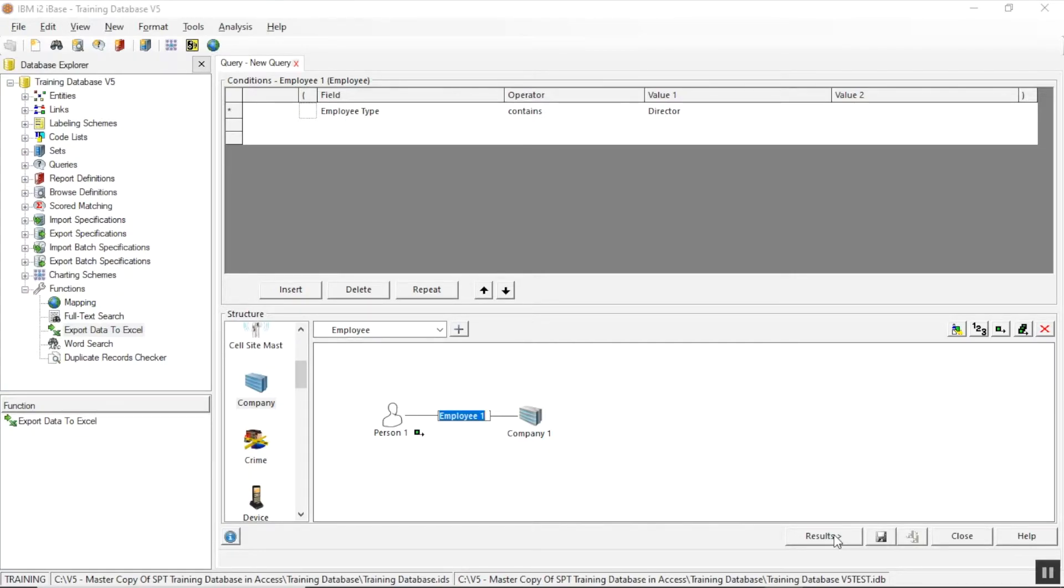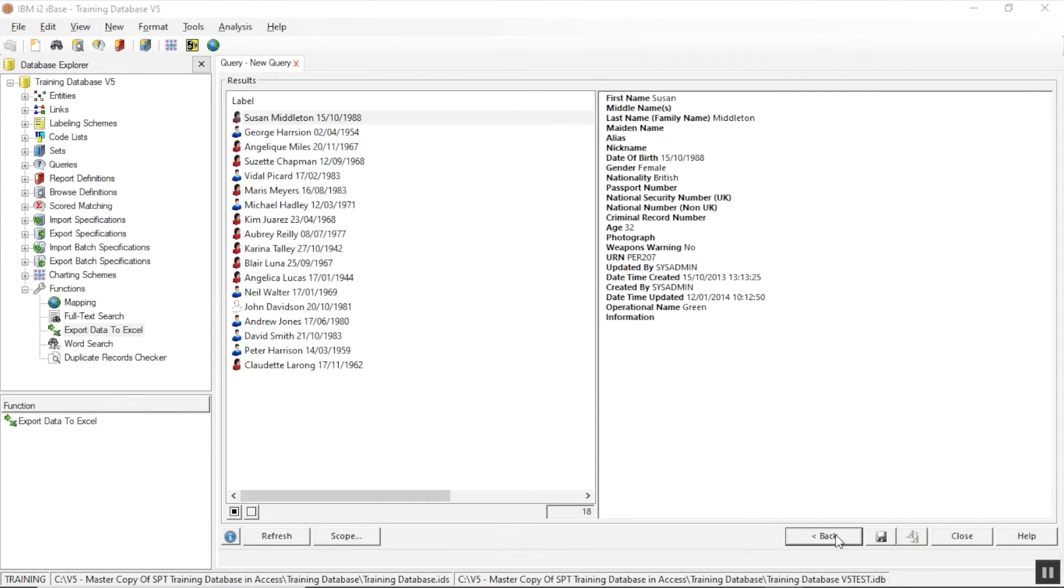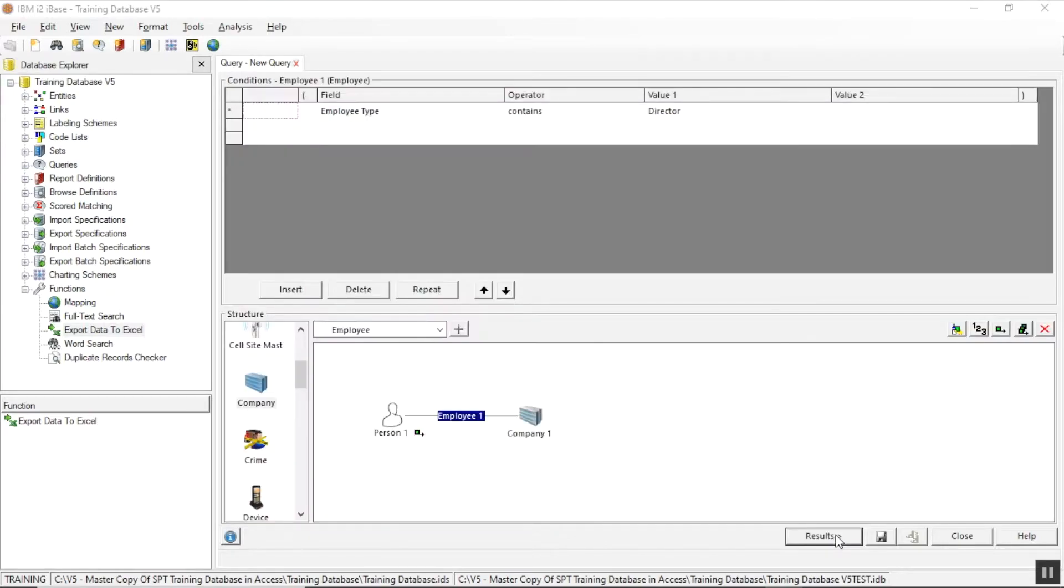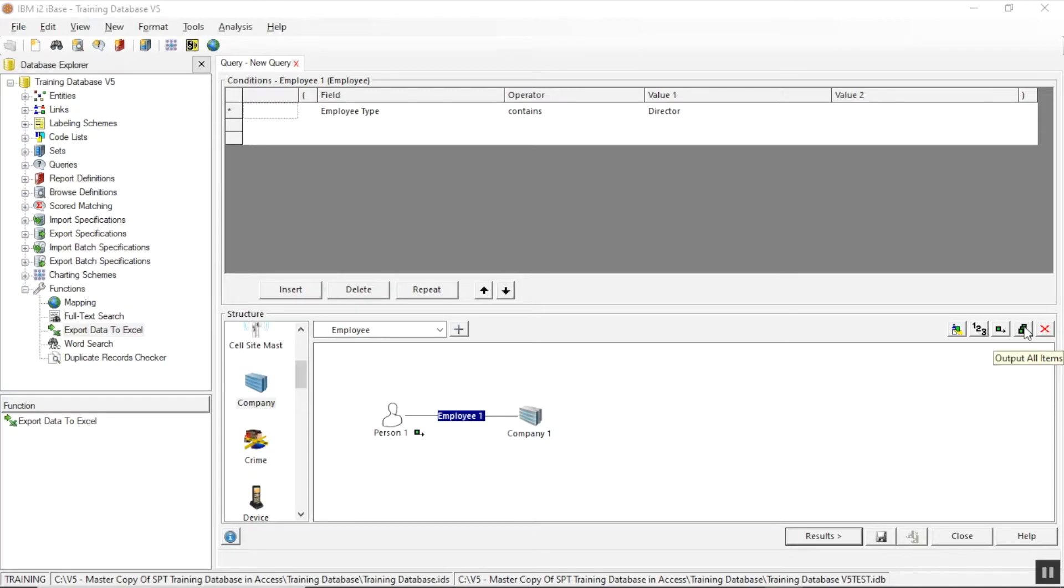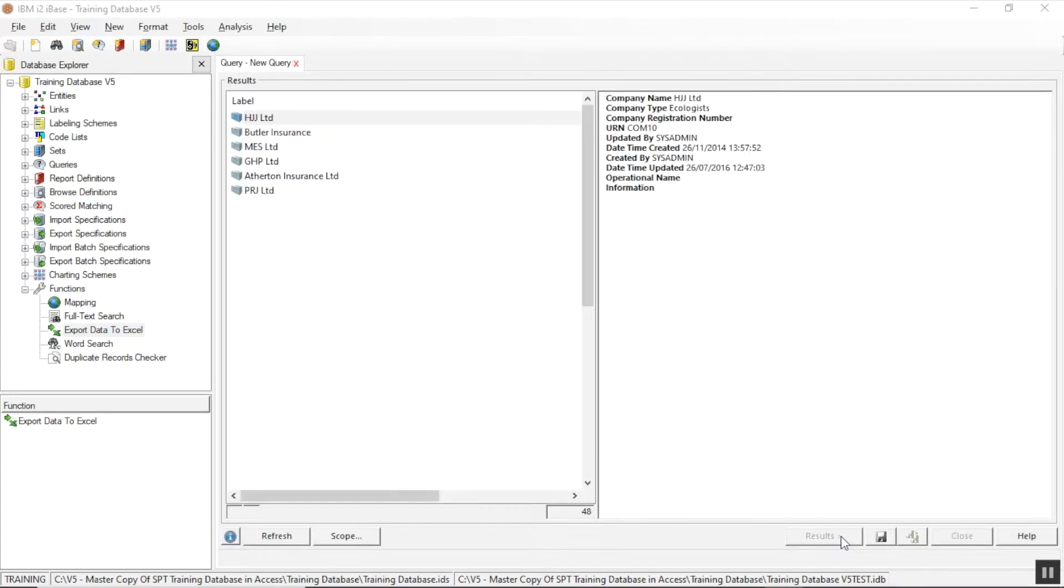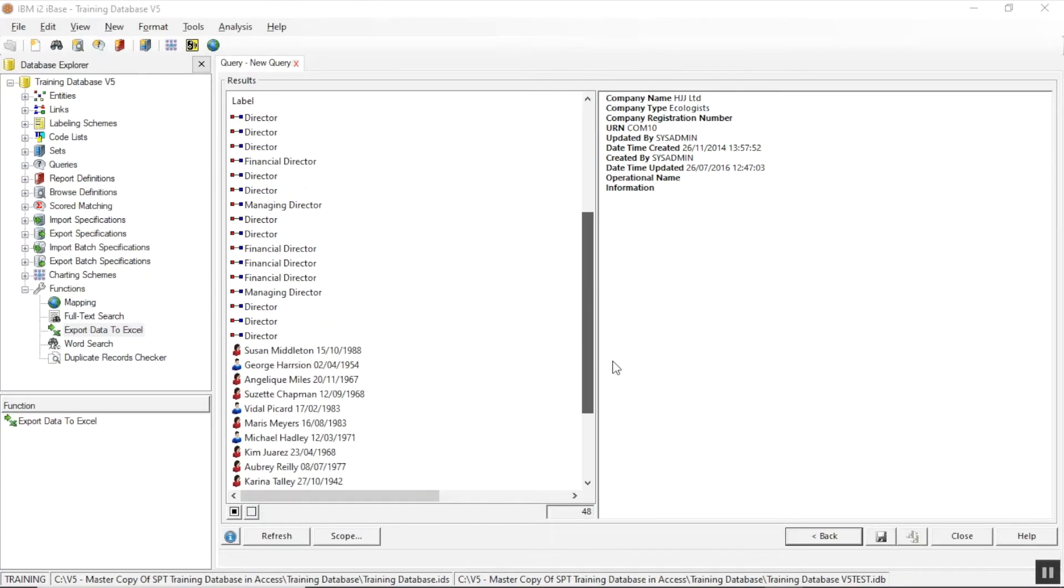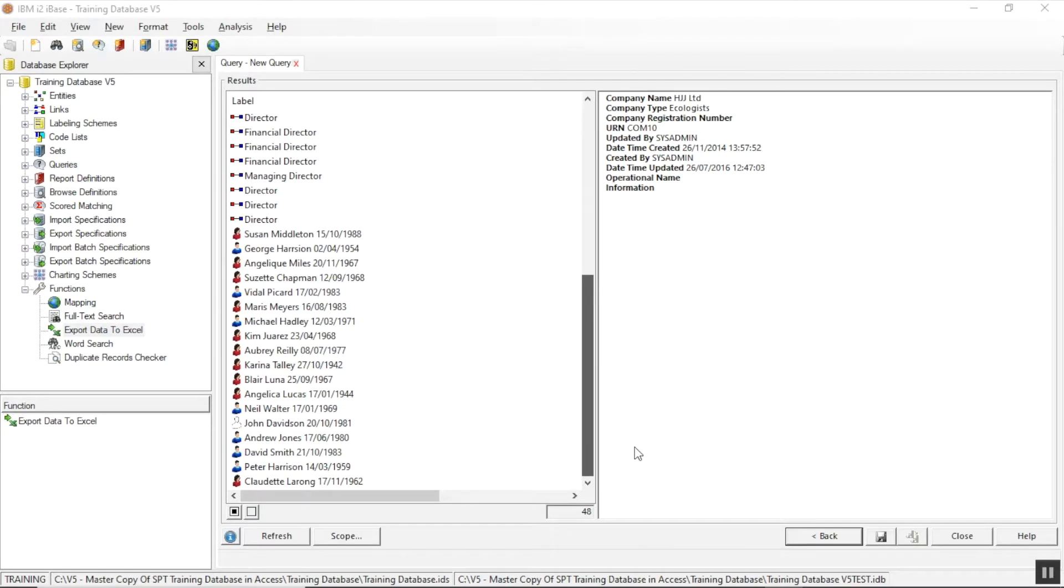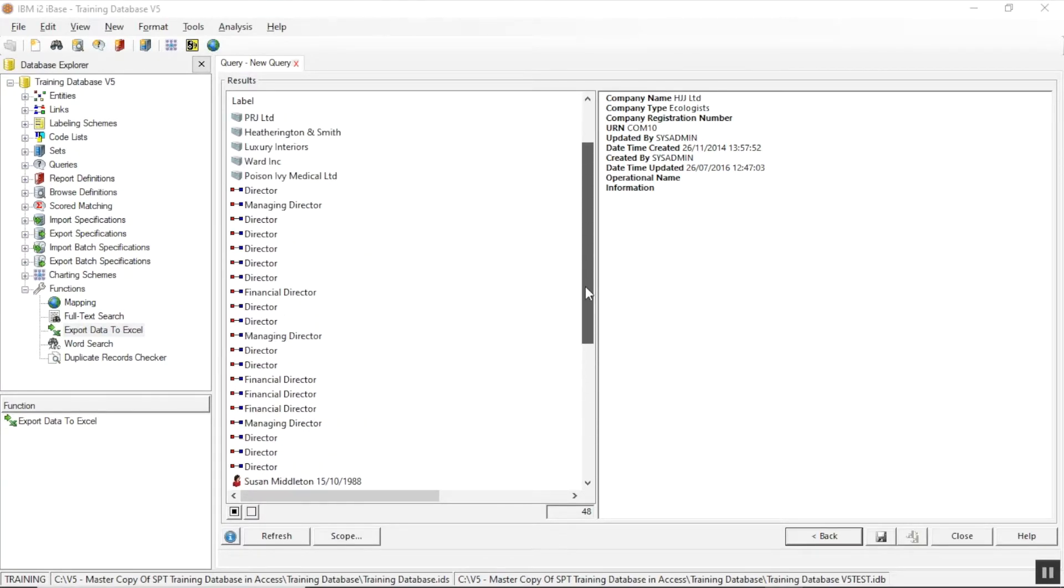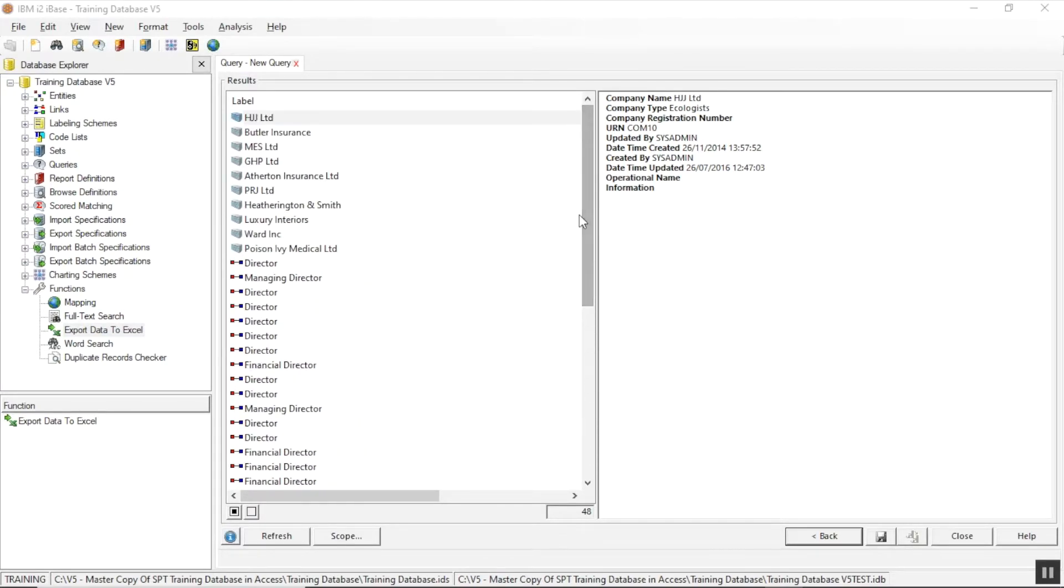Now at the moment I'm just outputting the person, and when I go to results it'll list my people. And what I actually want to output is everything. Just to show you how that works I'm going to click on the output all items button. And now when I go to results I get my companies and my links and my people.